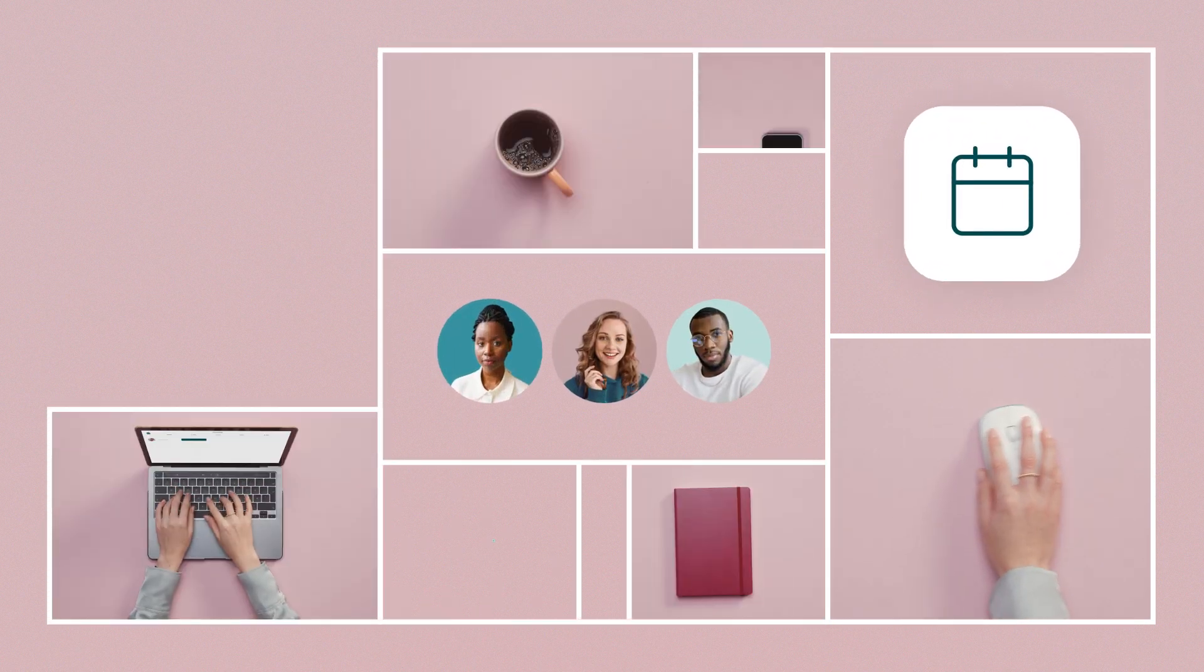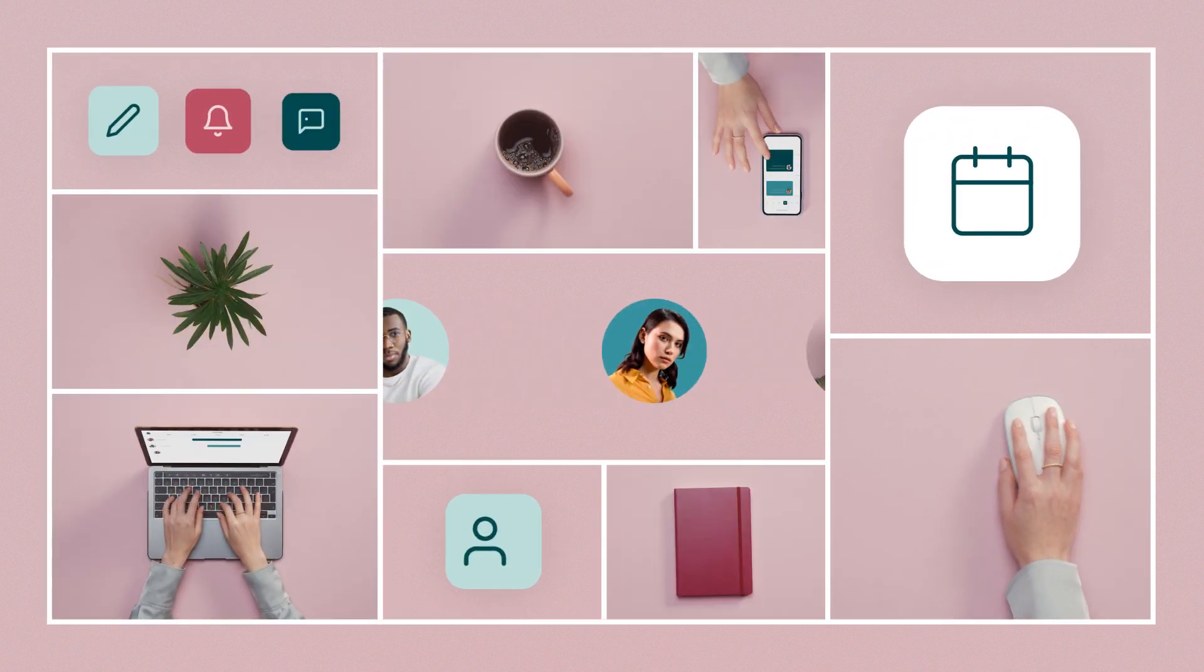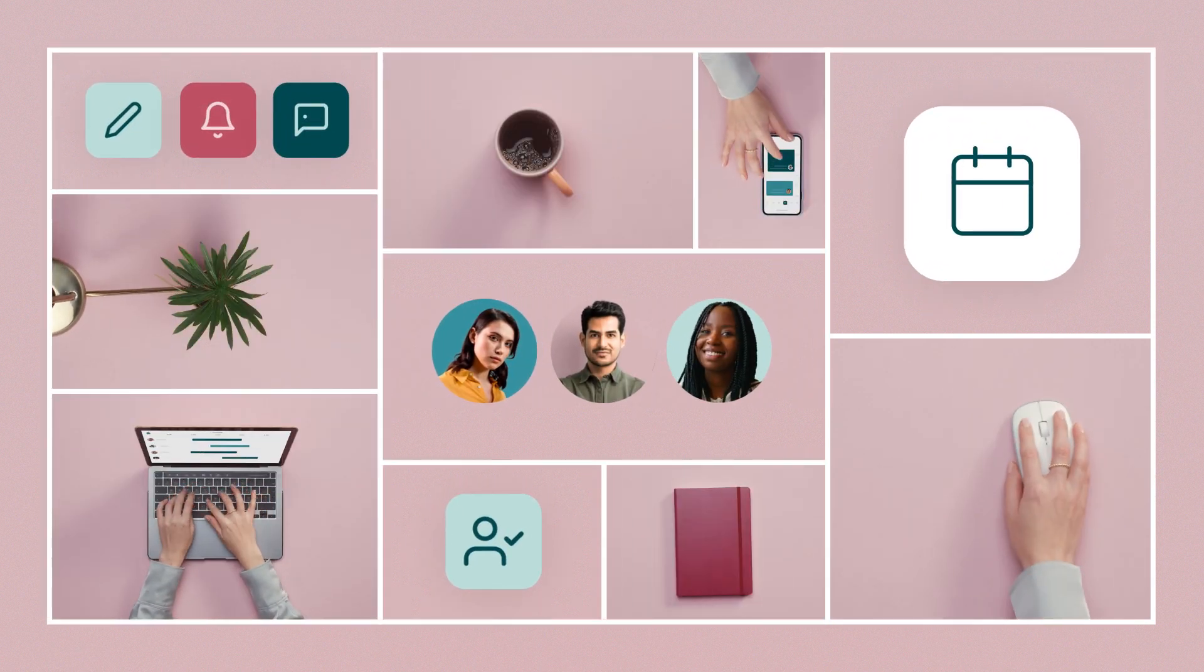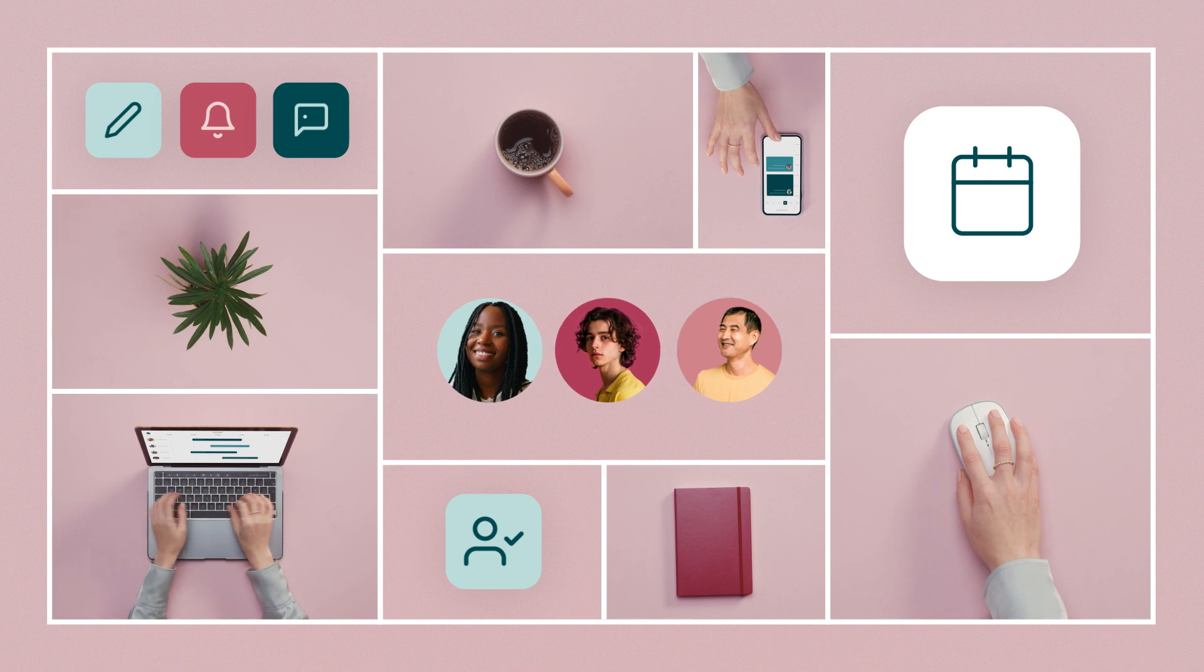No matter how complex scheduling gets, Sarah never underperforms, overspends, or loses control over compliance.